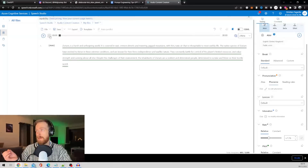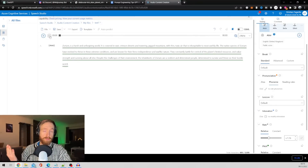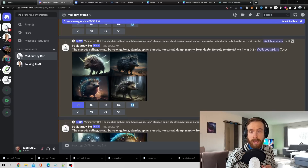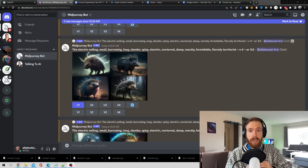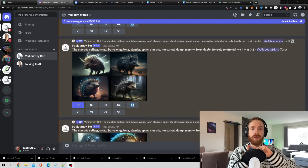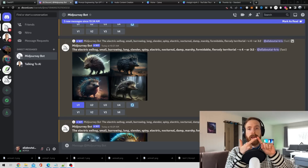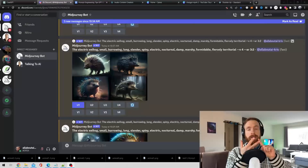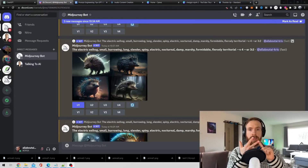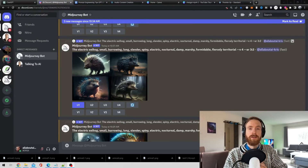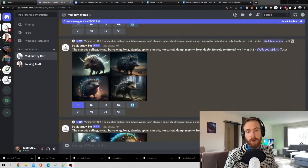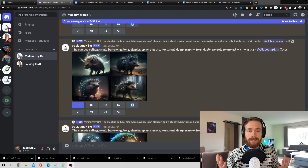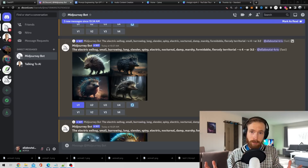Now I have some voiceover for our images. I think we have everything we need — we have the voiceover, we have the pictures, and we have the descriptions. We're going to put all this together in a video and let's see the results.